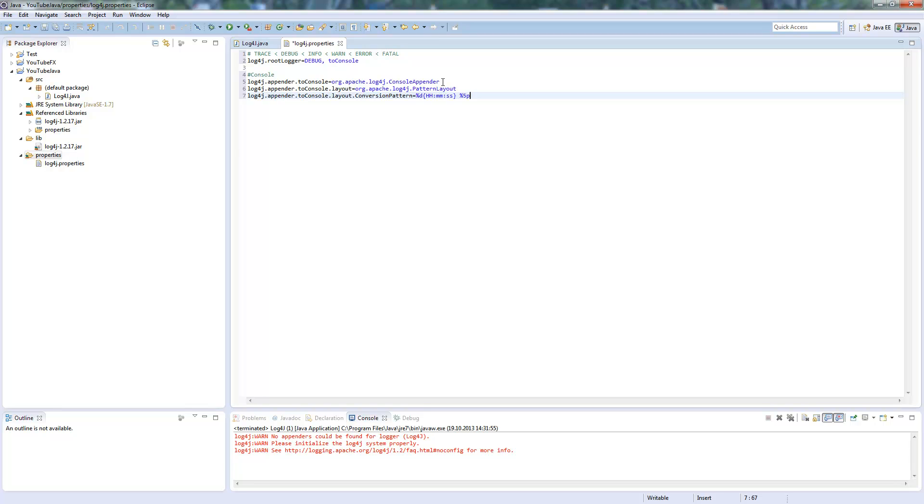This is the log level. Now we say %t, which is the thread. And now we say %c.%M, which is the class and method.